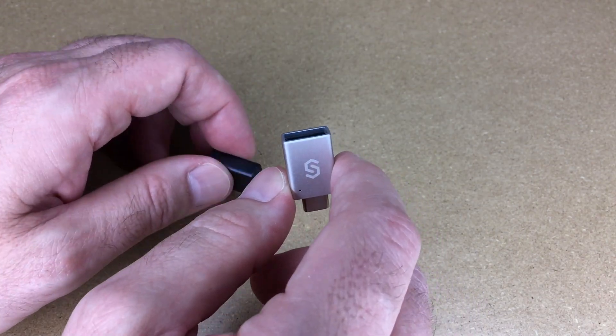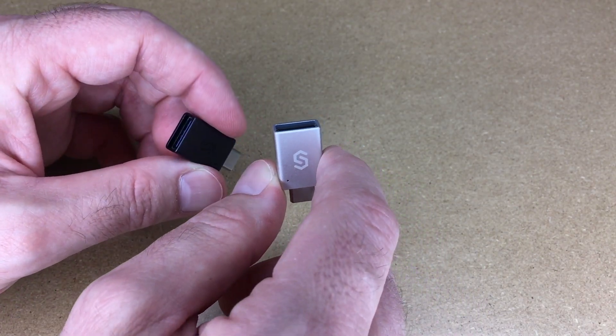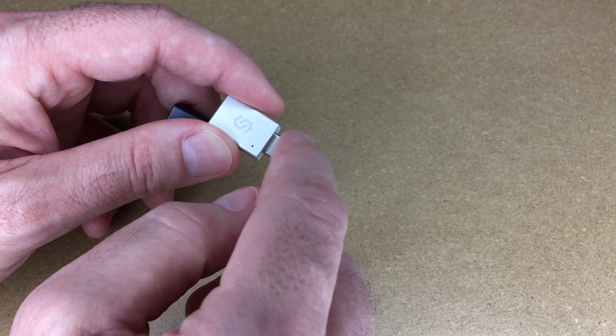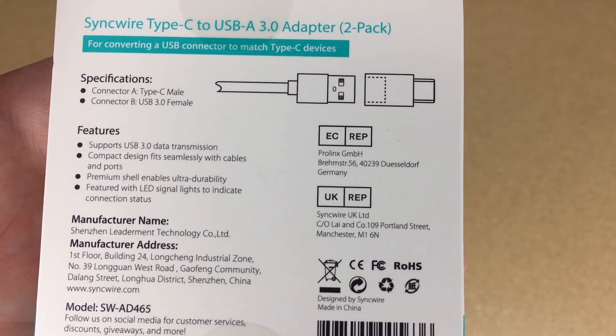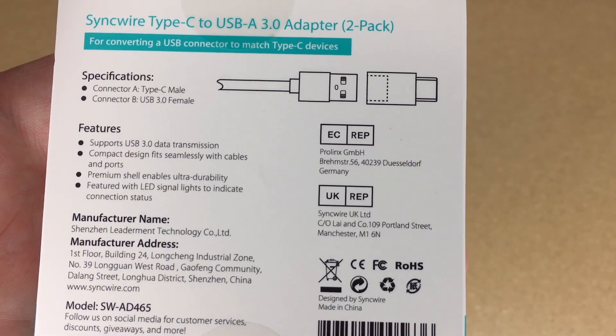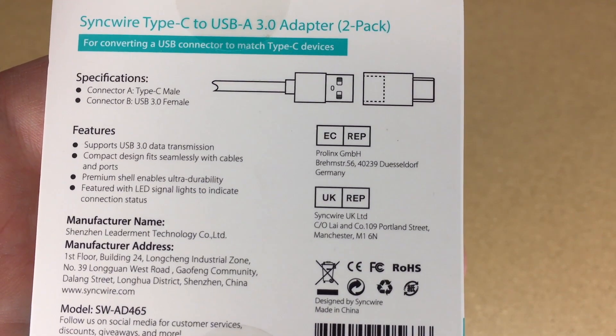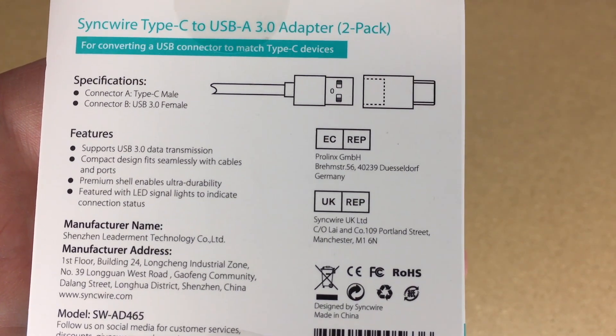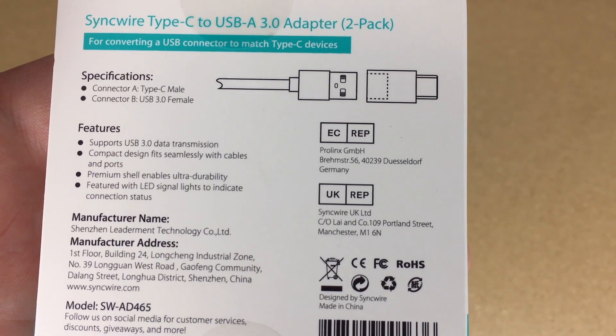These are handy devices to add legacy USB-A support to devices that only have a USB-C port. If we look at the package, we have connector A: USB Type-C male, and connector B: USB 3.0 female.